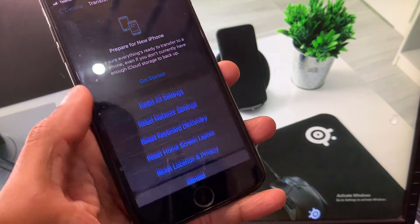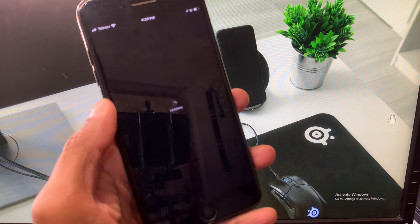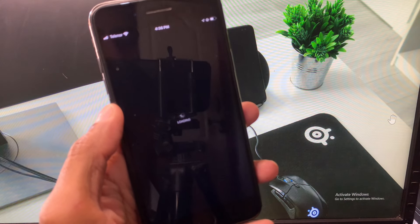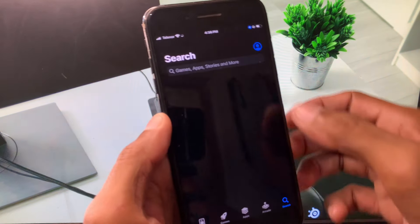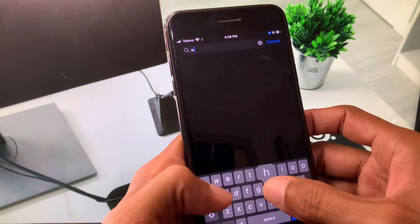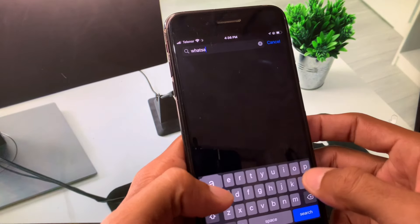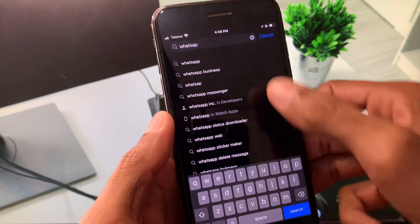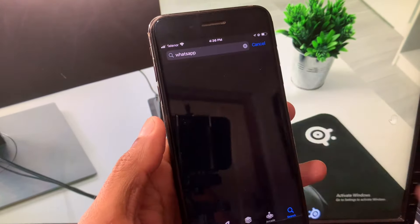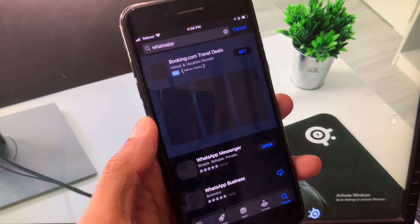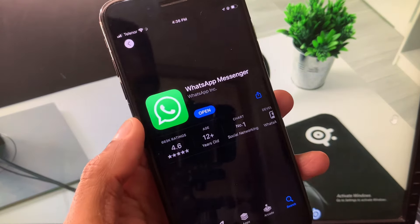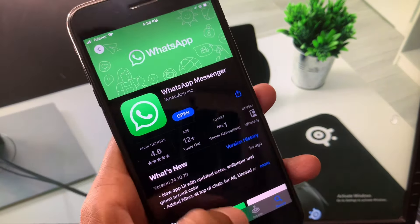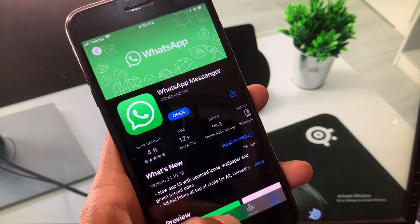If the problem is still not fixed, open your App Store and search for WhatsApp. Once you find WhatsApp, open it and update your WhatsApp if it has not been updated.